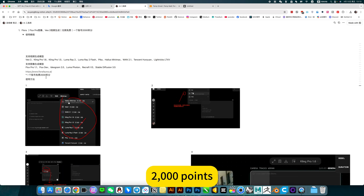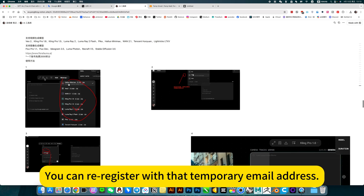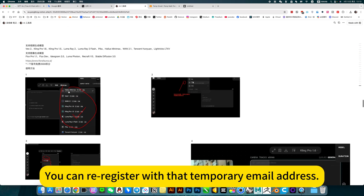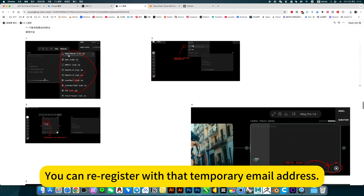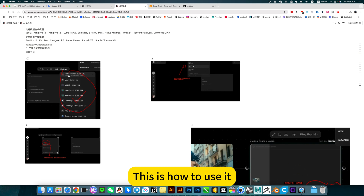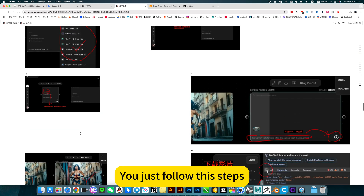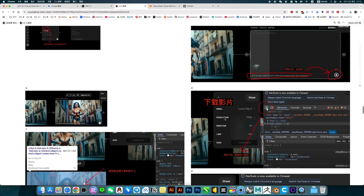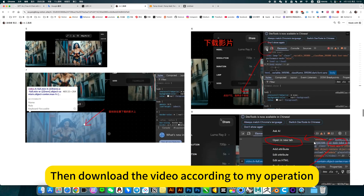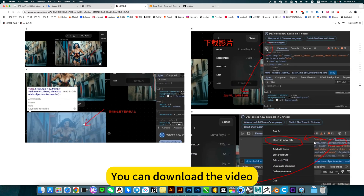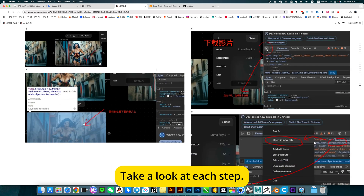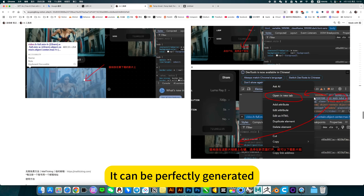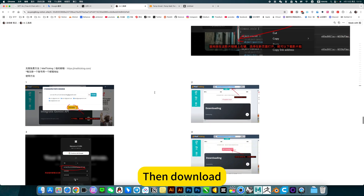The model supports a free 2000 points on this account. After using them up, you can re-register with that temporary email address. I marked 120 sets — just follow these steps and download the video according to my operation. Each step can be perfectly generated, then download.